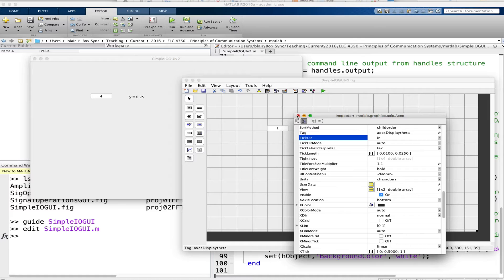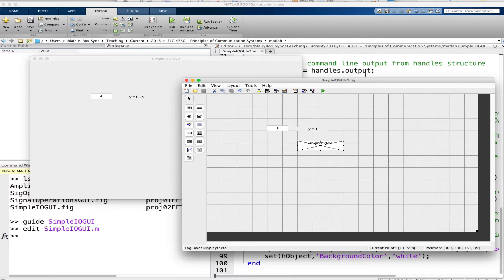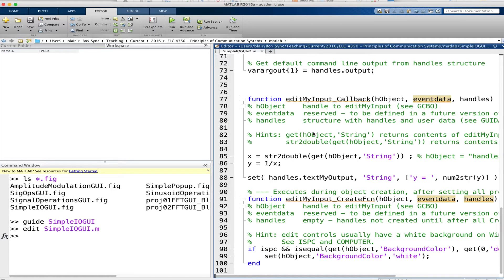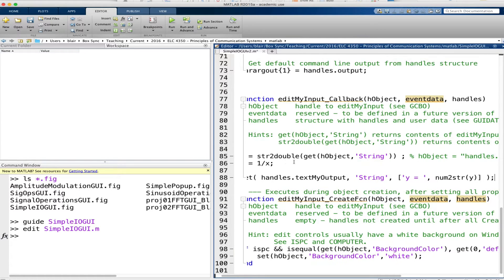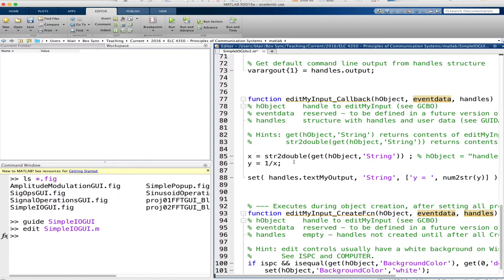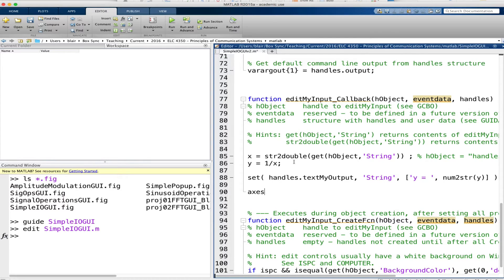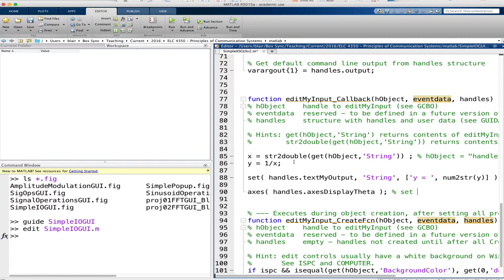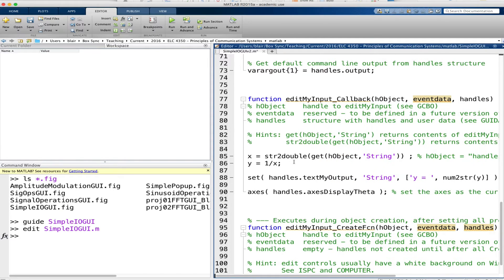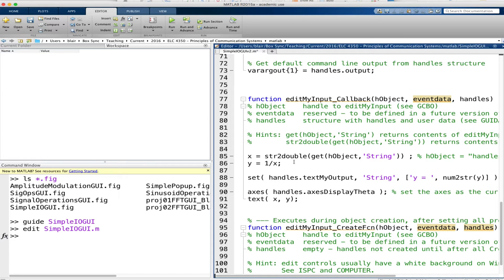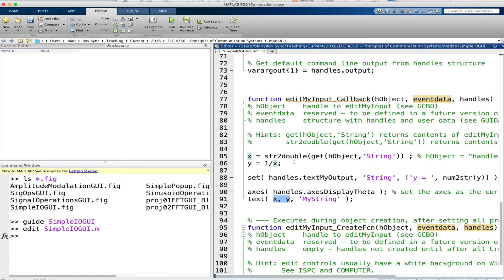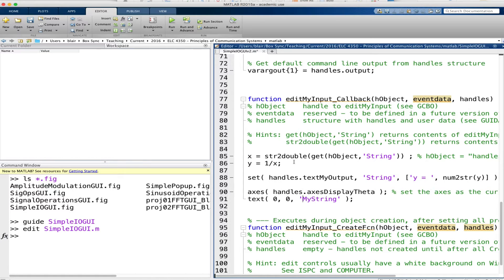So I've saved it and I return now to the callback for the edit box in which I enter the x value. And now I have to use the axes command to make handles axes display theta. And then we use the text command. In general we use the text command like this: we give it an x coordinate, a y coordinate, and then we give it a string. And that prints the string of interest at these coordinates on the axes. But we don't care too much about coordinates so we're just going to give it zero and zero.